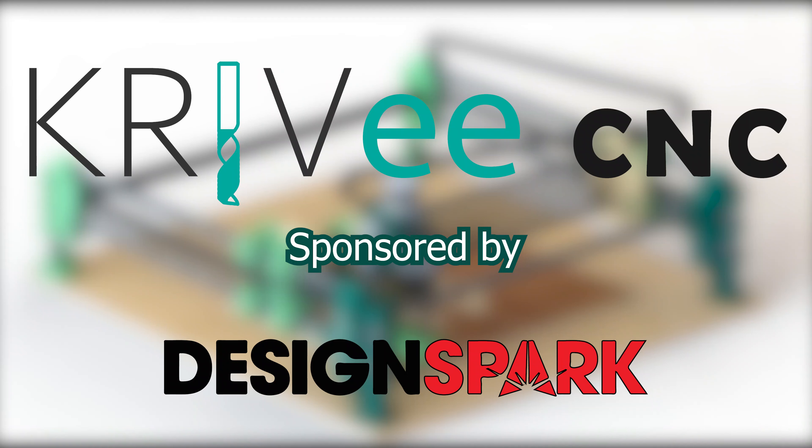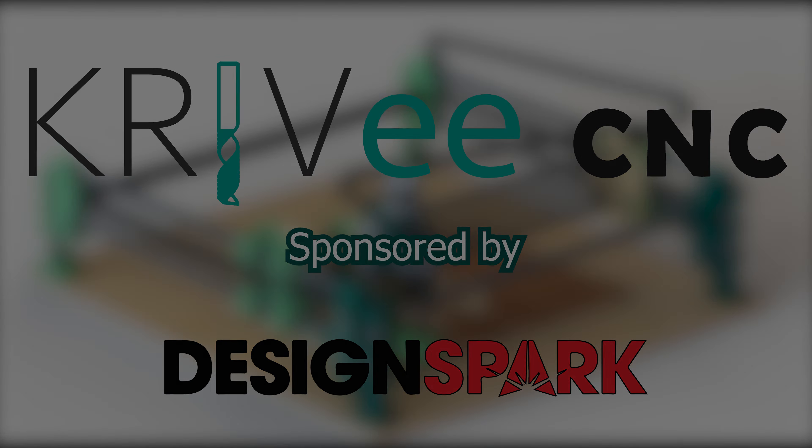The Gravy CNC is sponsored by Design Spark. Check out the full project at the link in the video description.